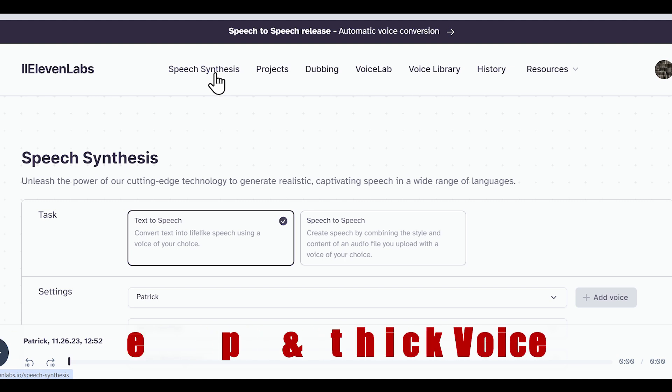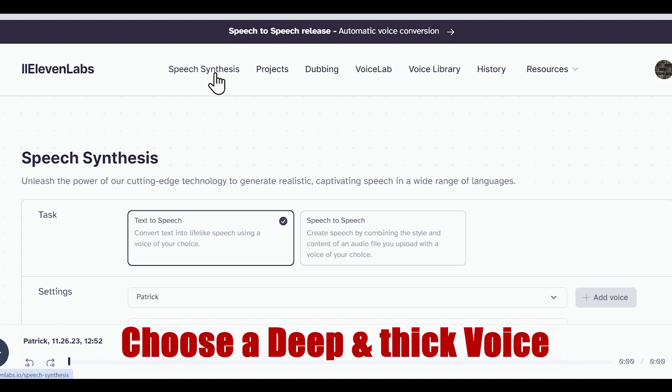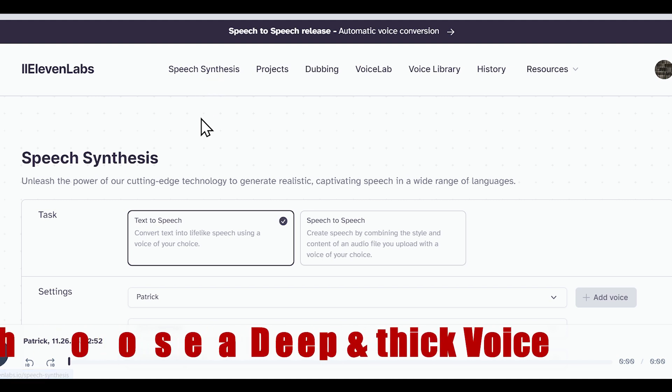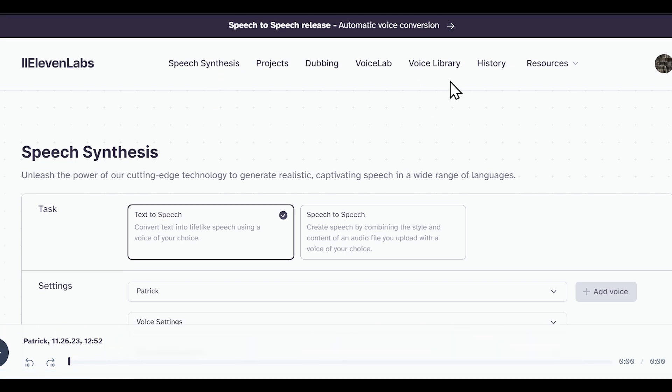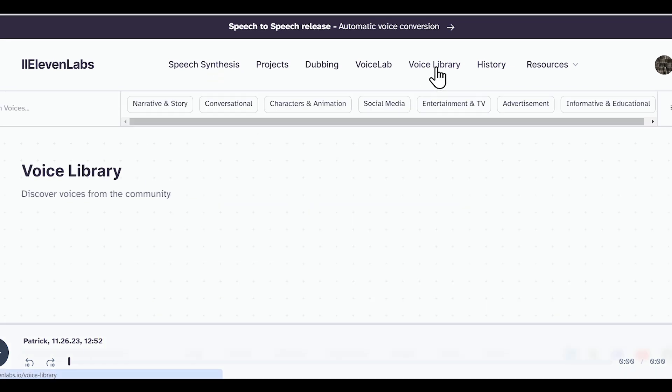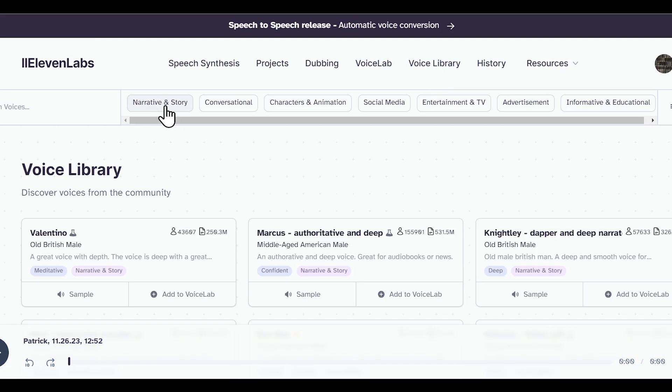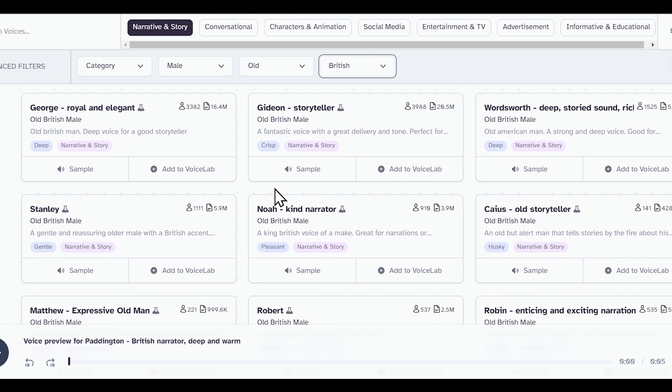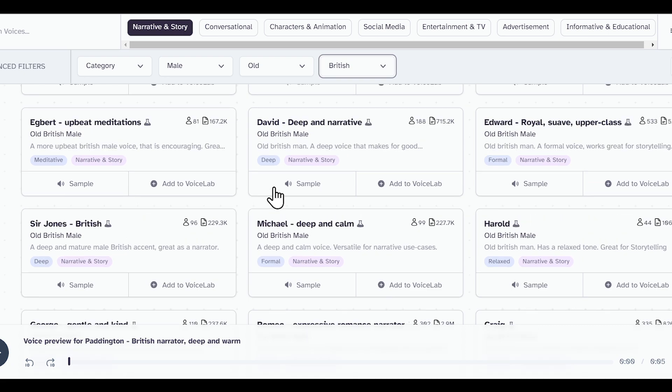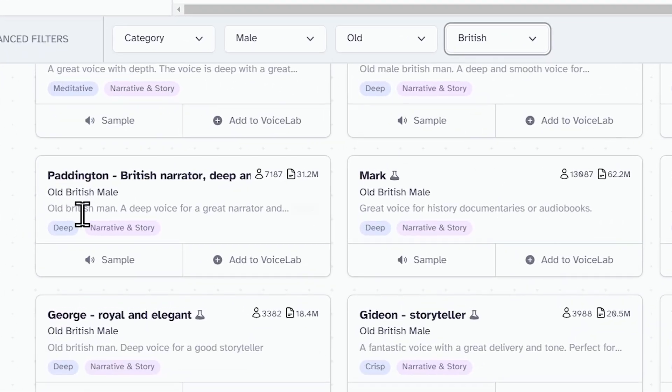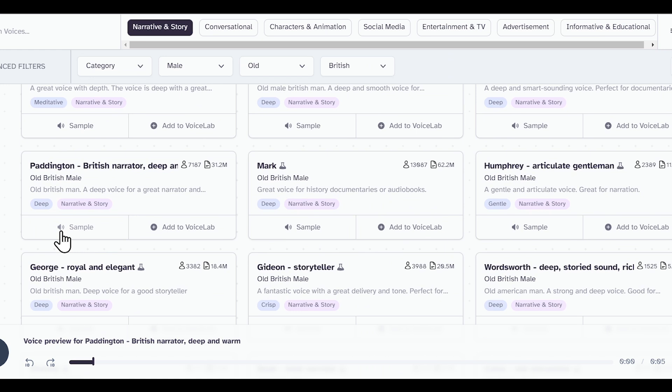Once you're in Eleven Labs, remember to choose a deep and thick voice according to our niche. You need to go to the voice library and find a voice that is deep. I'll select the narrated and amp story option and search for a good deep voice. Okay, I found a voice that I really liked.